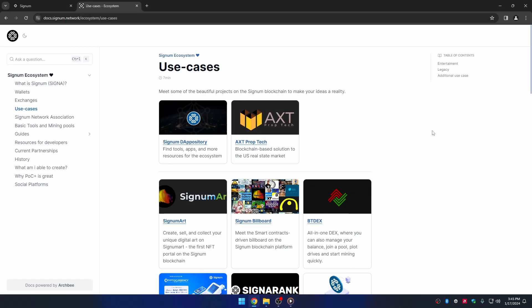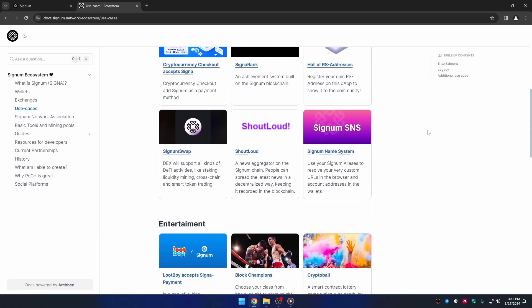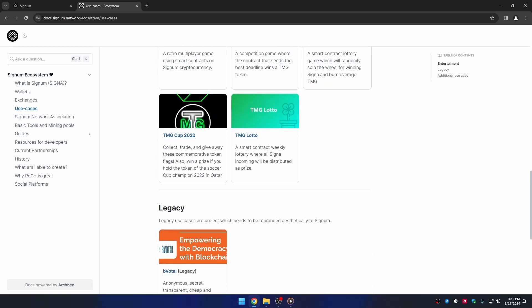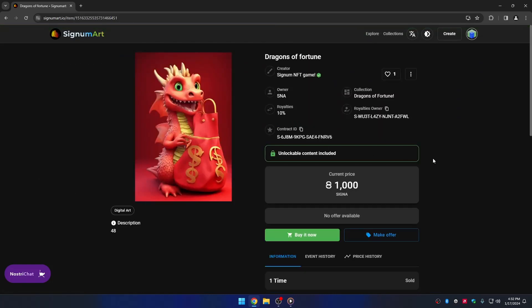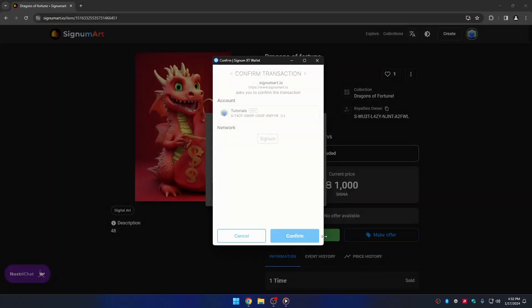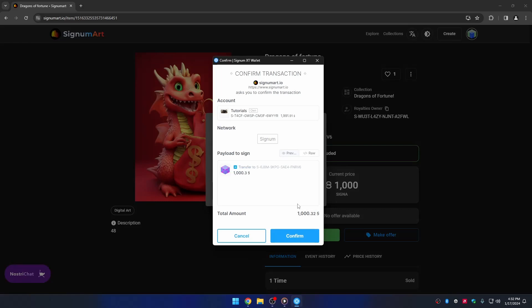If you want to sign a transaction on a specific decentralized app, it depends on your available balance and what you want to do. To keep things simple, we will use Signum Art as an example and buy an NFT. Once you find the NFT of your preference and have enough balance, click the Buy It Now button. A dialog will appear asking if you want to confirm the transaction — click Confirm to sign it, or Cancel to reject.